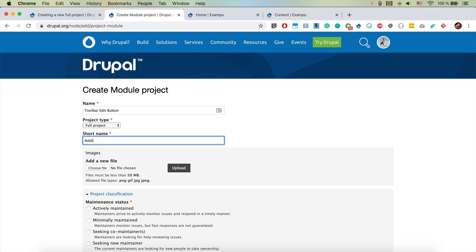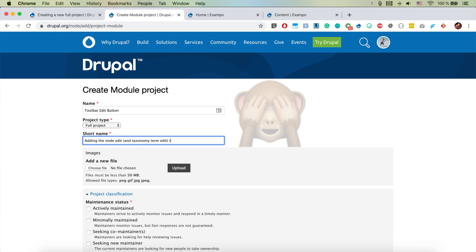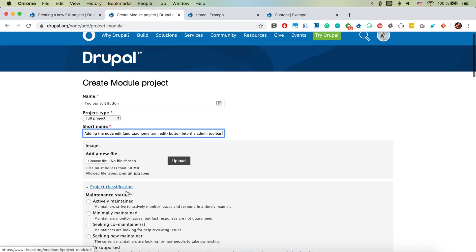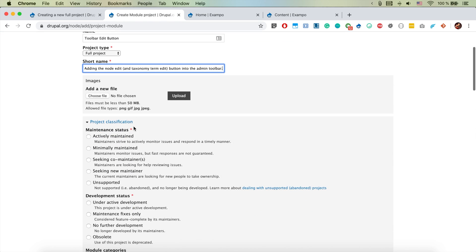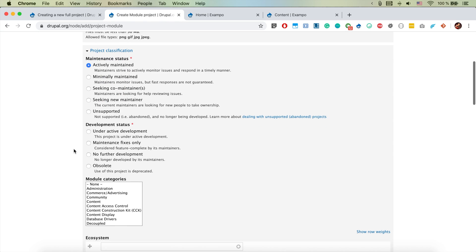Add a module project, fair enough, to be adding the node edit and taxonomy term edit button into the admin toolbar. I don't have images for now. It's going to be actively maintained.